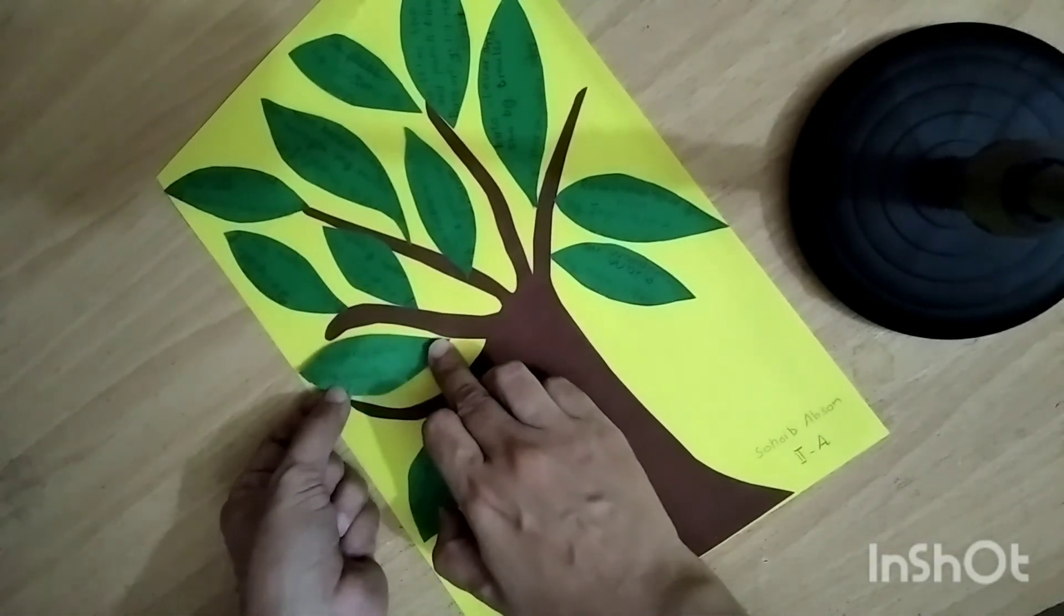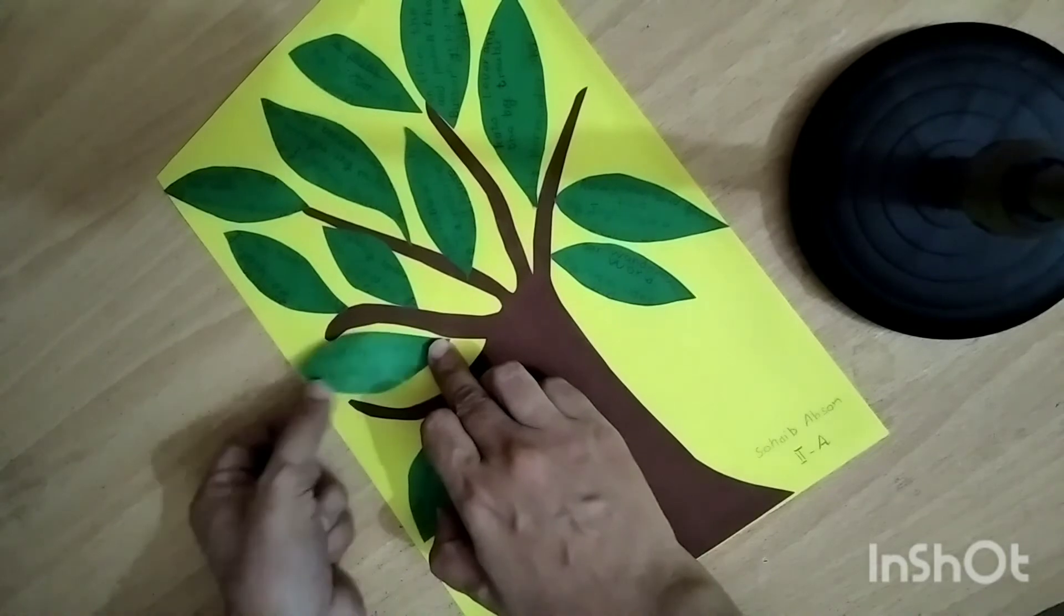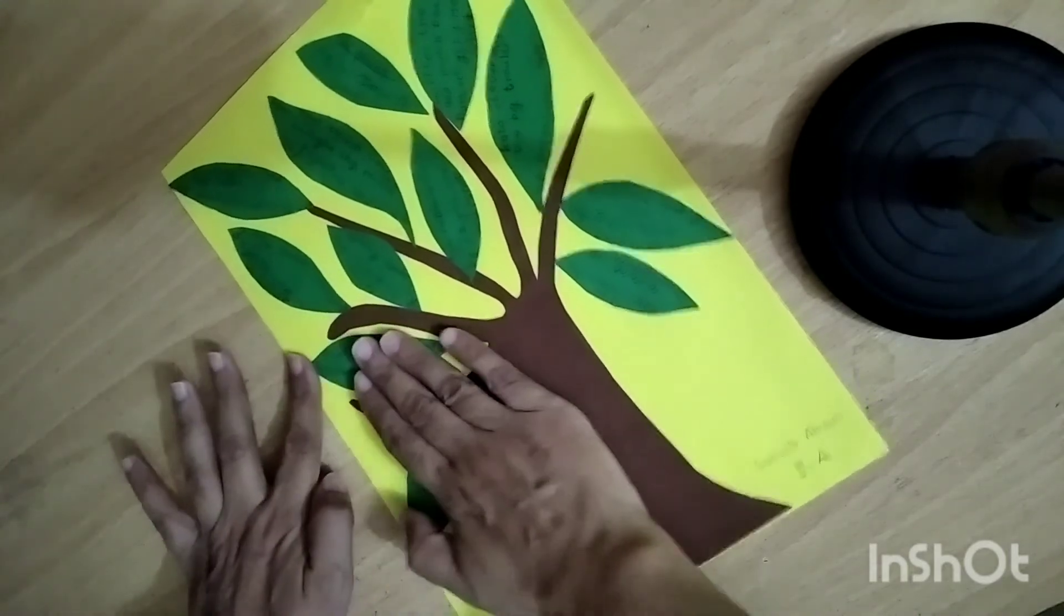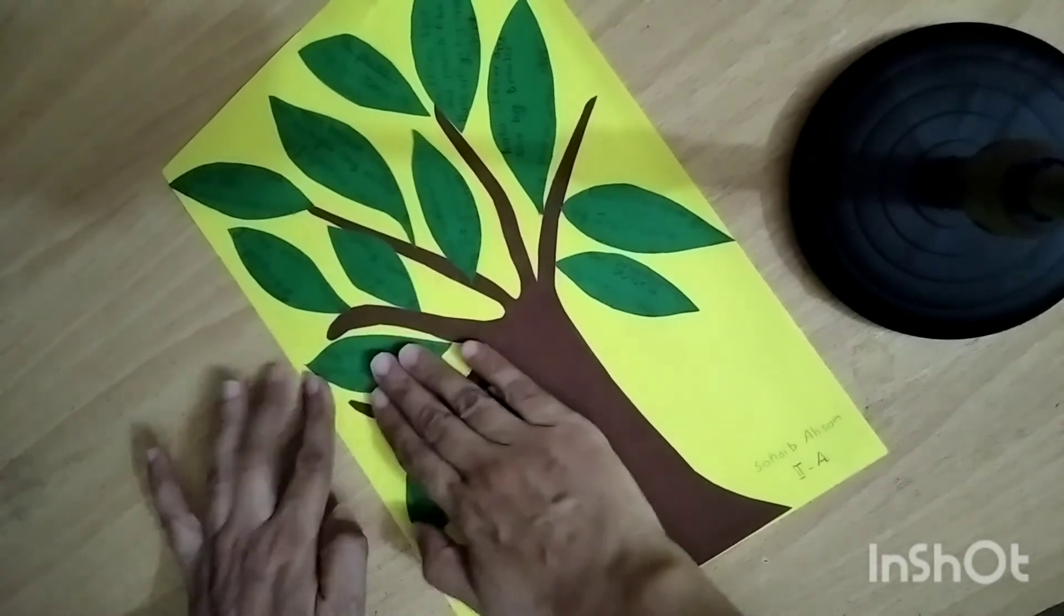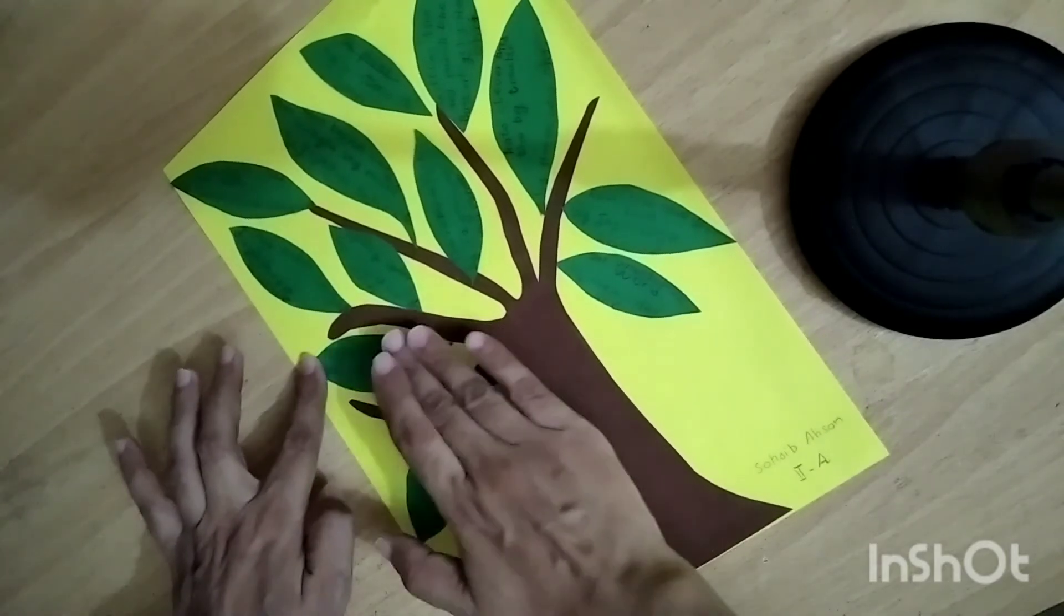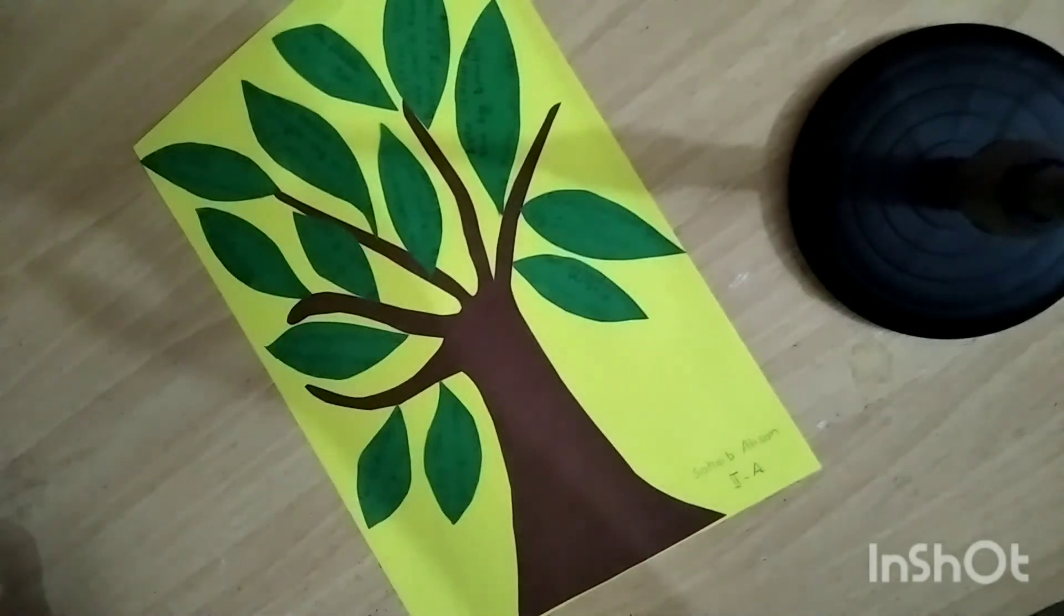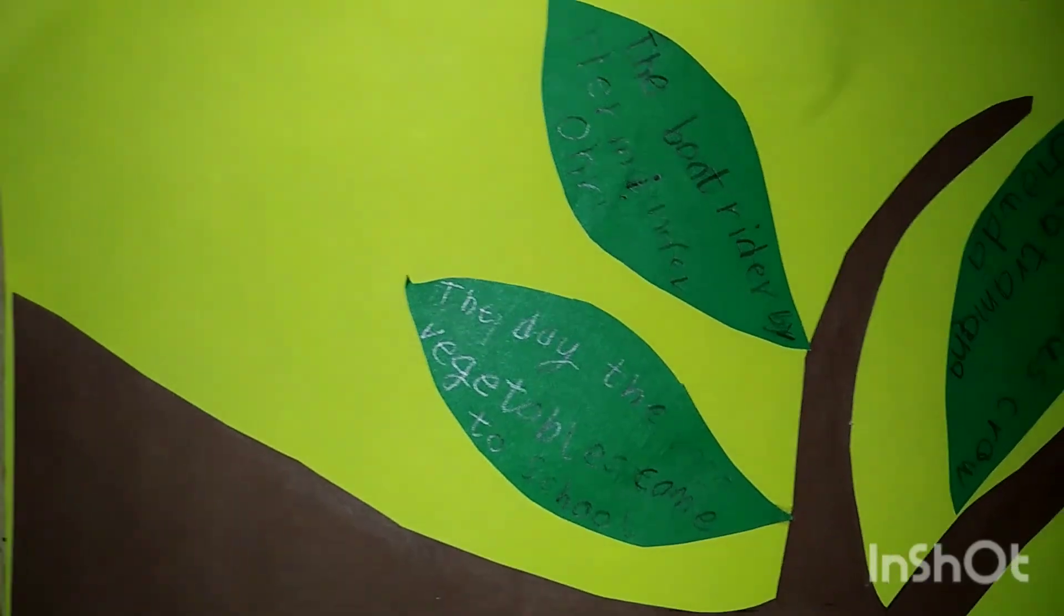Appreciate your kid every time when he or she finishes a book and puts up the leaf next to the trunk.